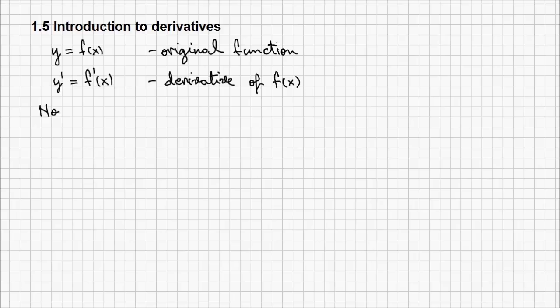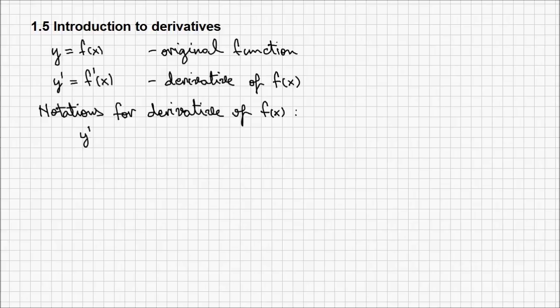There are several notations for the derivative of a function. We have y prime, f prime of x, dy dx, or d dx of f of x.